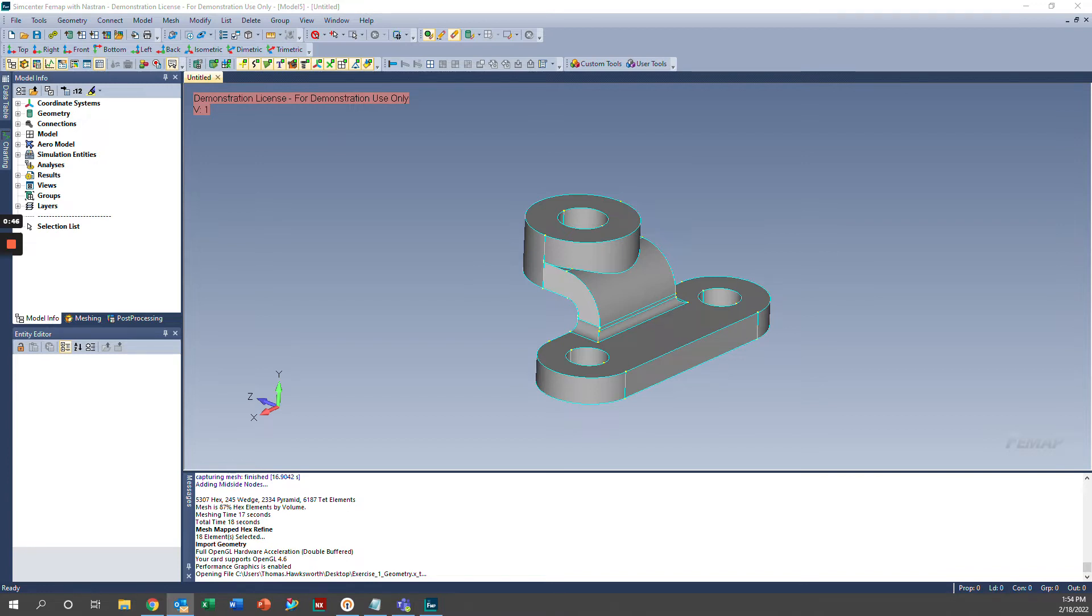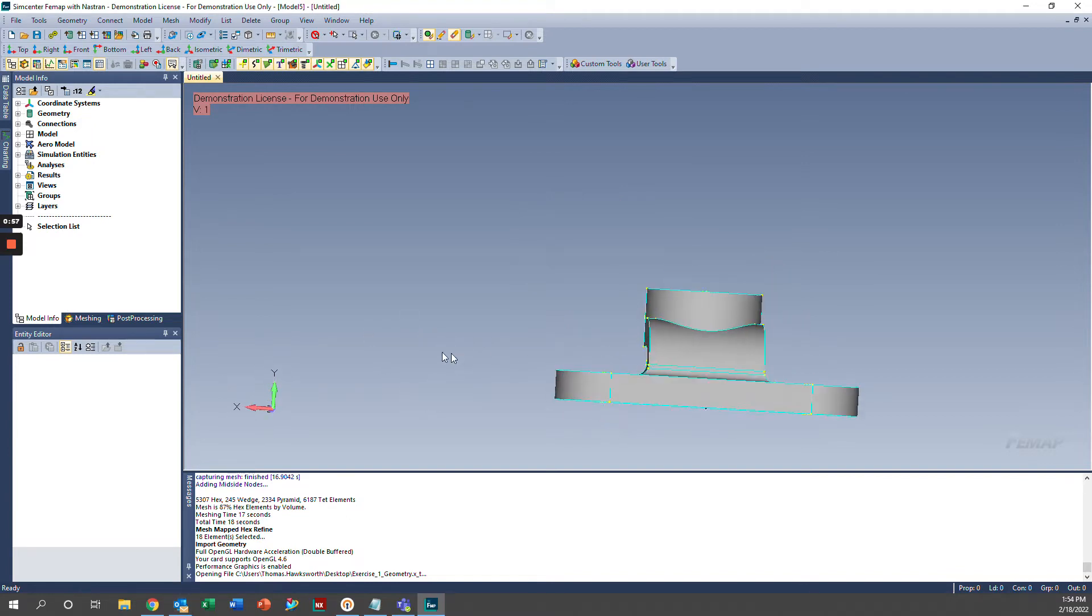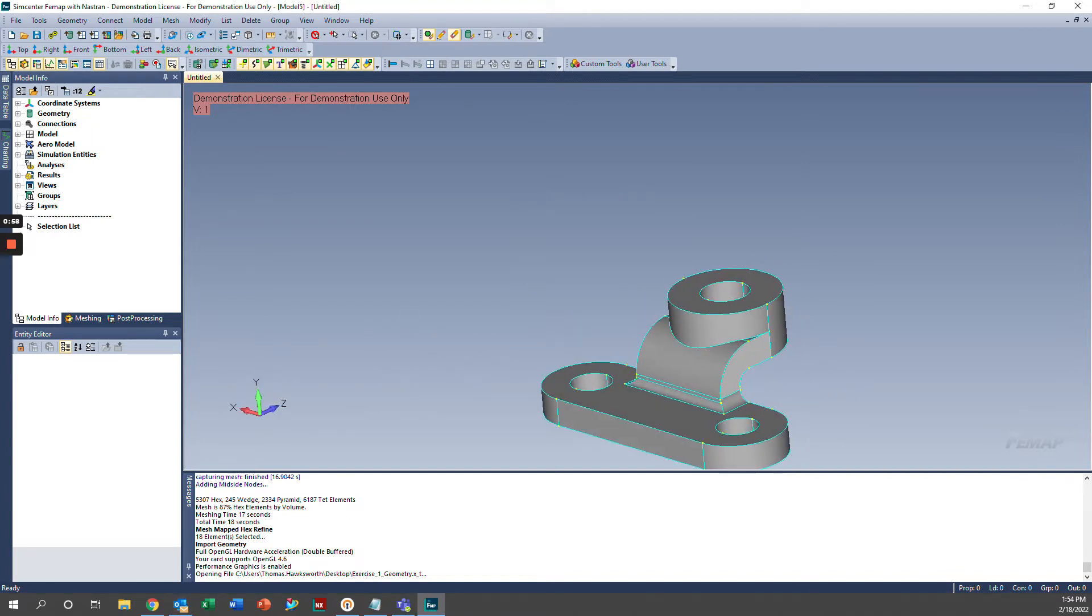In this video, we'll be talking about the new automatic Hex-Dominant Mesher in Femap 2022.1 and how to refine Hex-Dominant Meshes. So first things first, we'll need to import some geometry. I just have a simple bracket loaded up here.